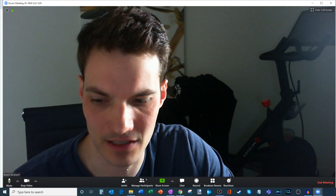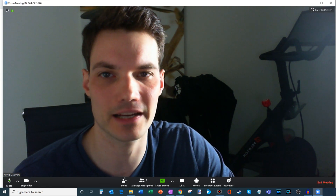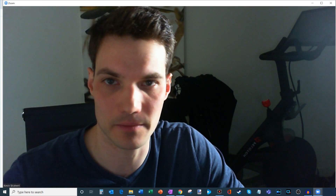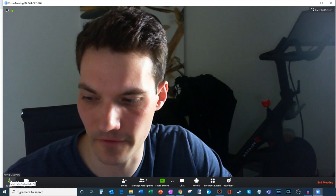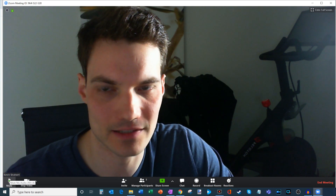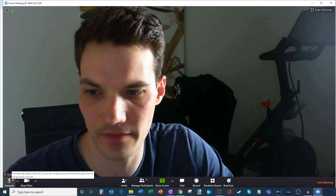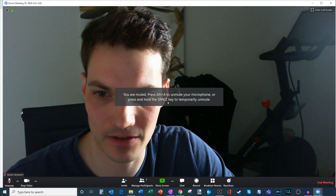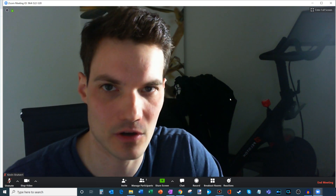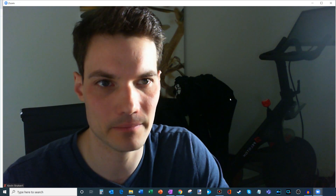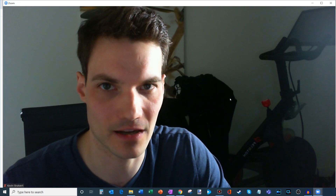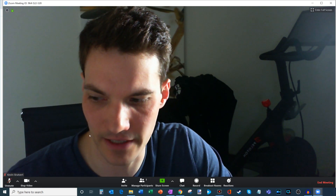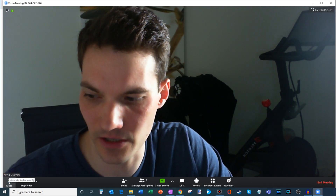Now that we've talked about inviting people, the next thing I want to show is some of the controls. We're going to go from left to right across the bottom. The first thing you see is you can mute your microphone. A really neat trick: if you're on a large call and want to make a quick comment but don't want your microphone on continuously, you can press the space bar to temporarily unmute yourself. Let go of the space bar and it'll mute you again.